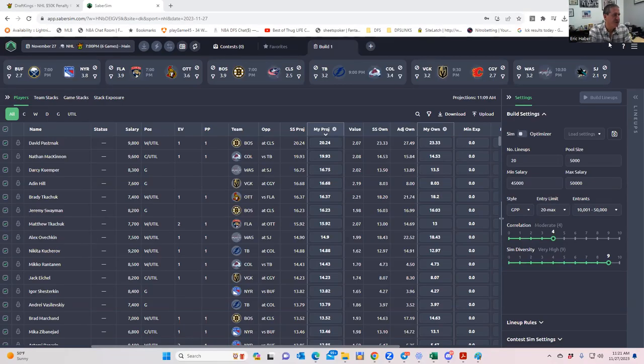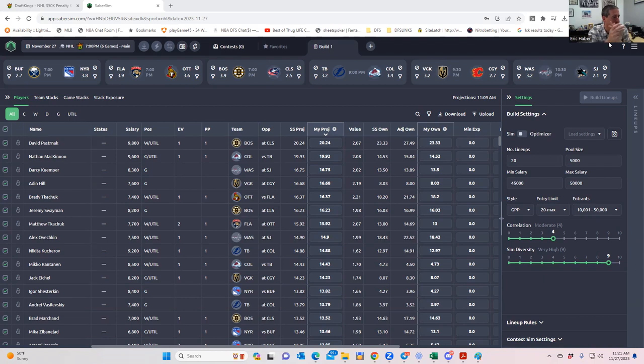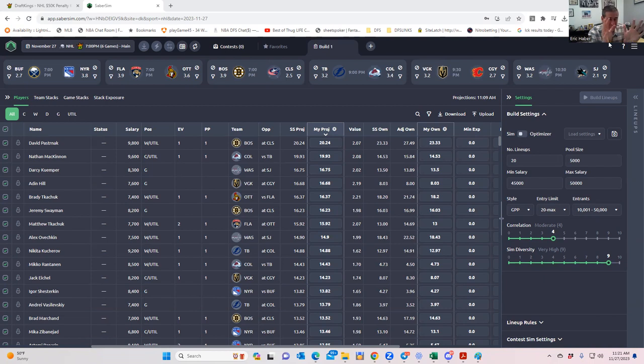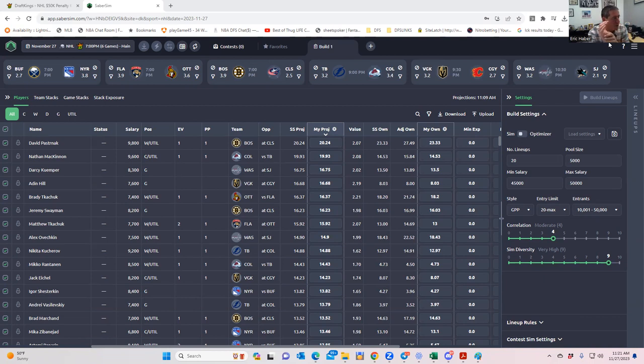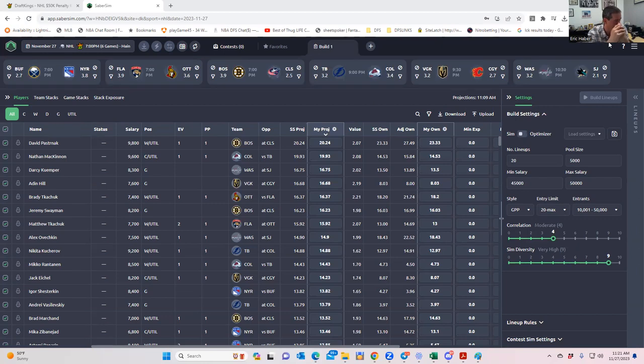Hey everybody, this is Sheets, and we're going to do an early look at the NHL slate for tonight. The process being, we're going to take a look at the good plays, see what rates to be good plays.